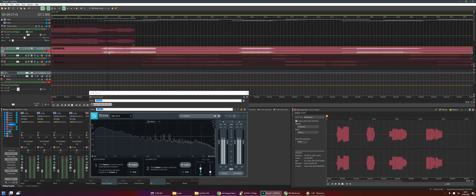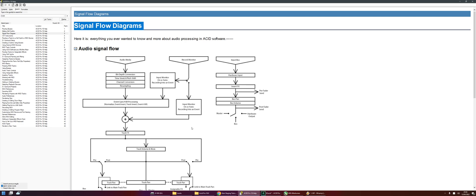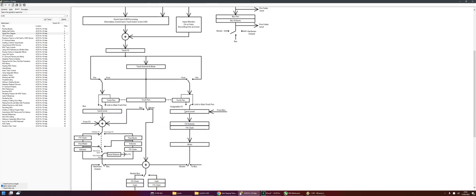Obviously, where we're going to do gain staging must come before anywhere where we're going to want to do effects that are going to affect the dynamics. So really the question you're asking is, what's the order in which things are processed? And thankfully, there's this great page in the ACID online help — the signal flow diagram, audio signal flow — and that answers that question for you.